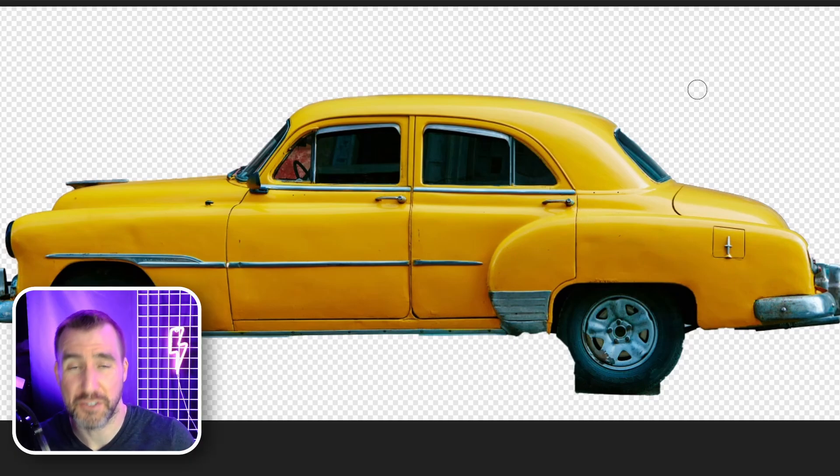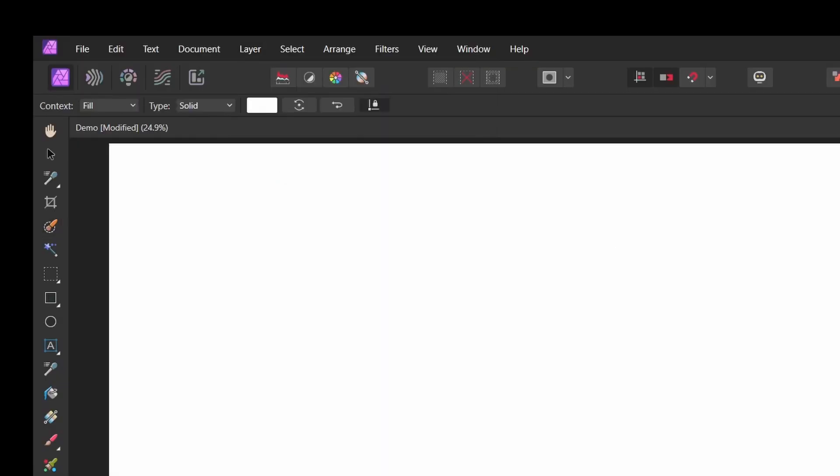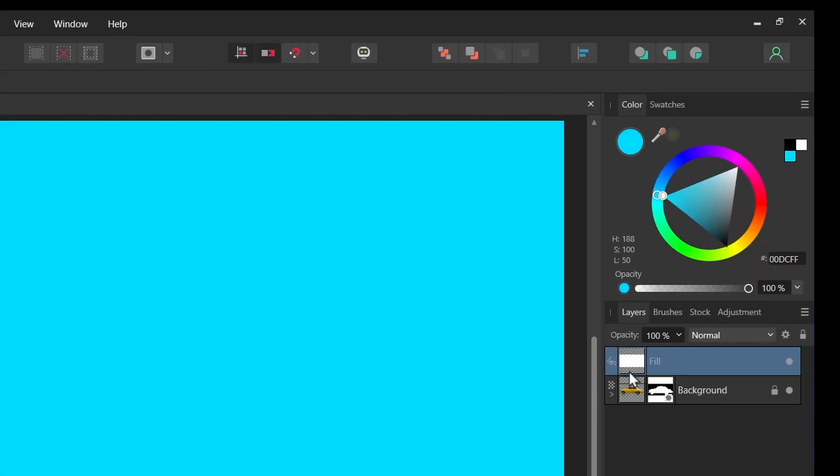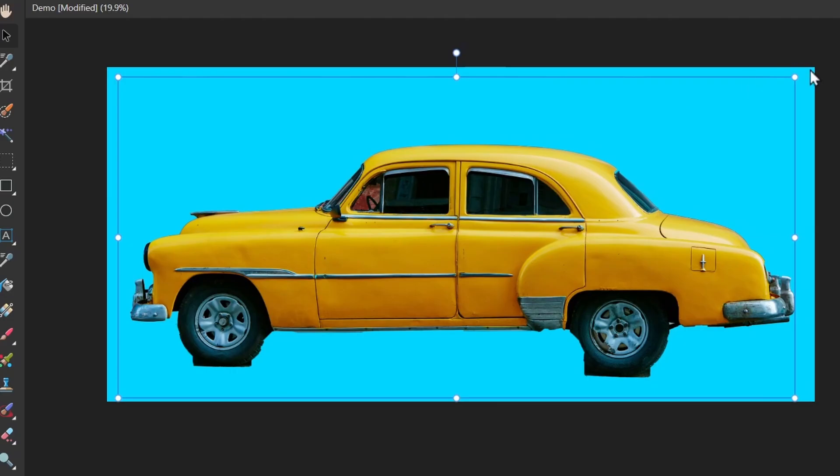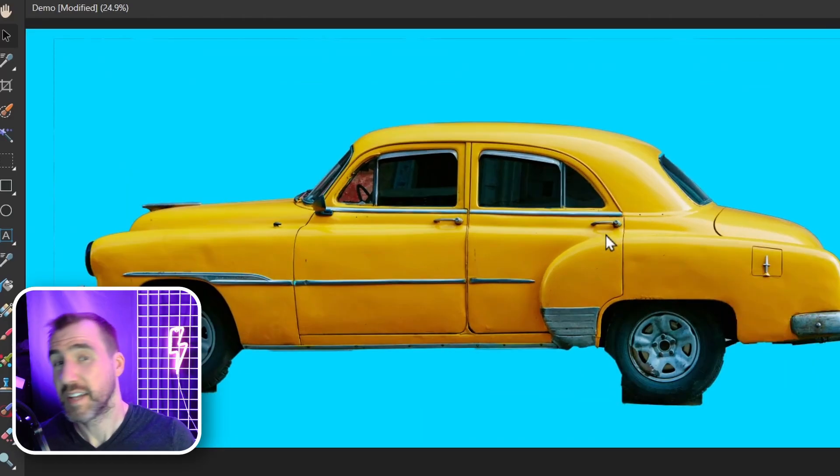Now I'll add a colored background just so it's easier to see. I'll select layer, new fill layer. Let's make it some type of blue, drag it behind the car. I'm going to resize the car just so it fits in there a little bit better. And now let's add the outline.